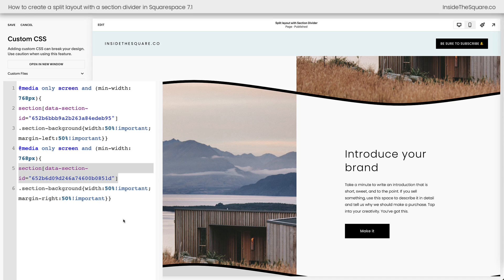Whenever you're done customizing, select save and you'll be good to go.